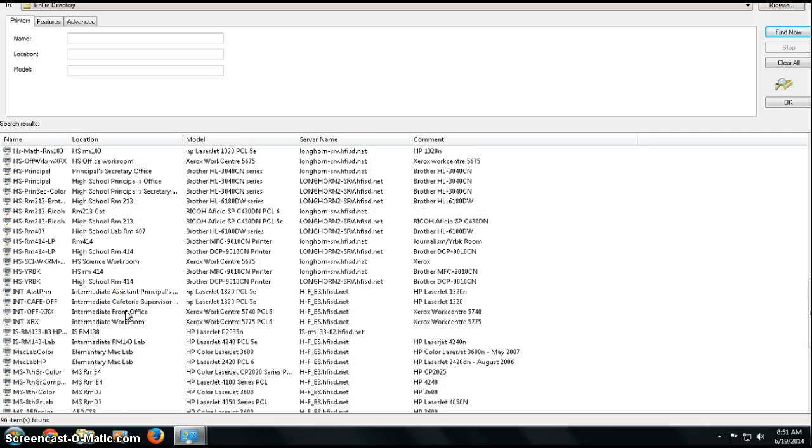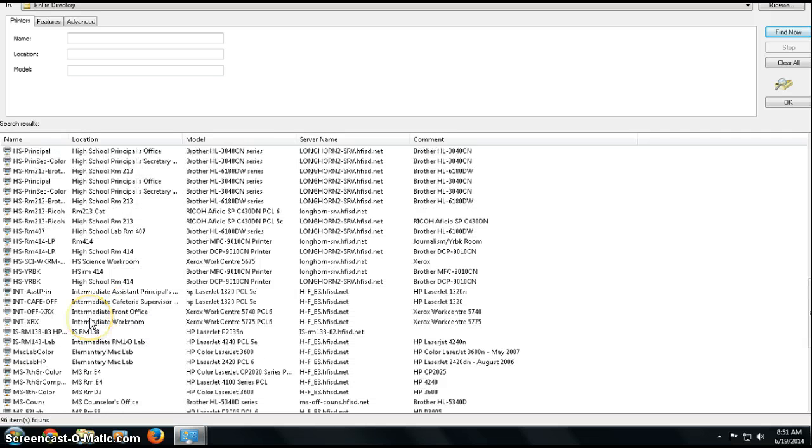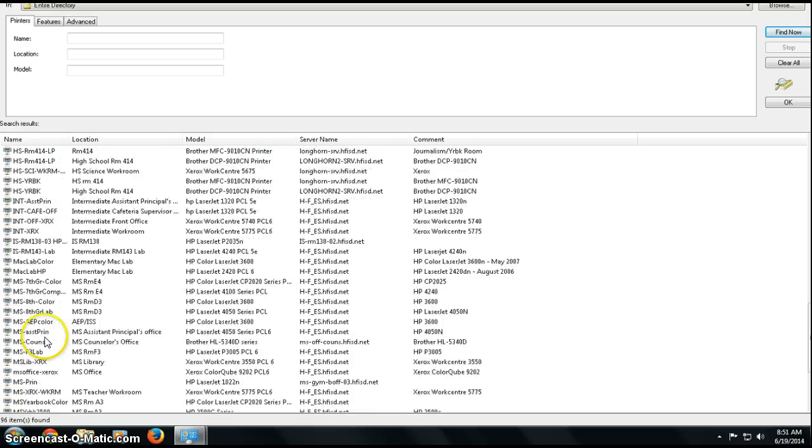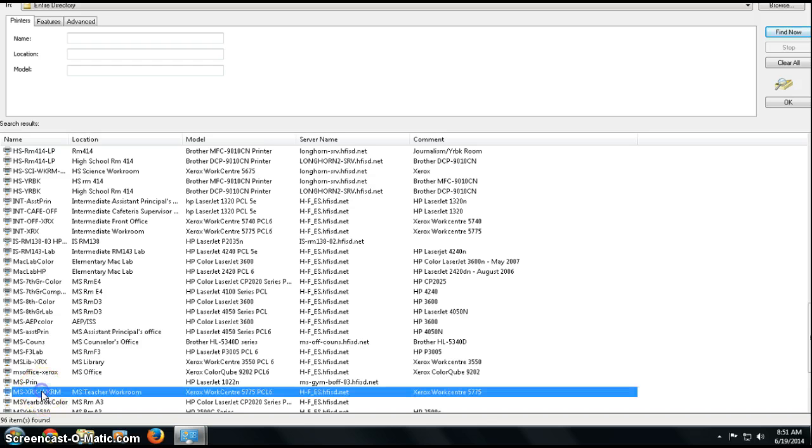I'm going to add the middle school Xerox printer, which is Middle School Xerox Workroom.